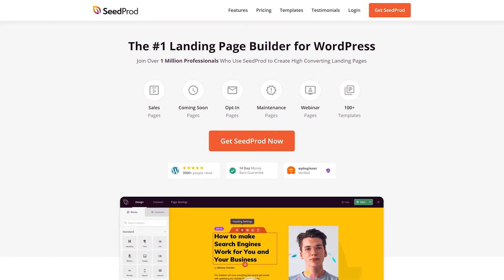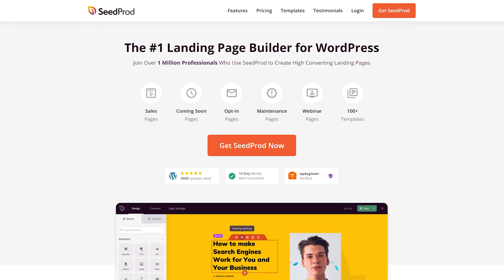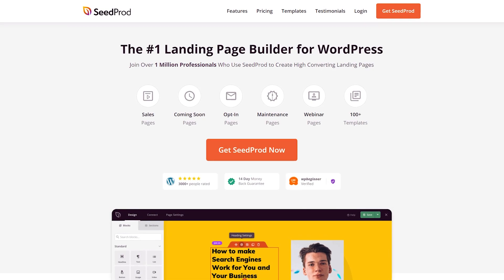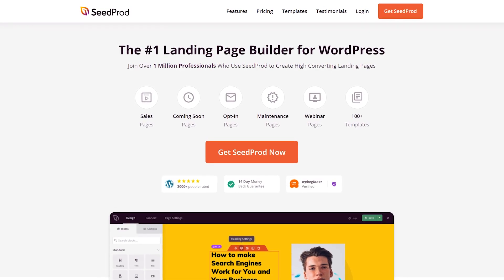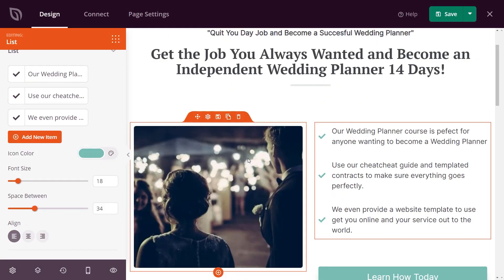And finally, number four, SeedProd. Not only is it specifically designed to create landing pages, the pro version allows you to create useful and beautiful 404 pages.